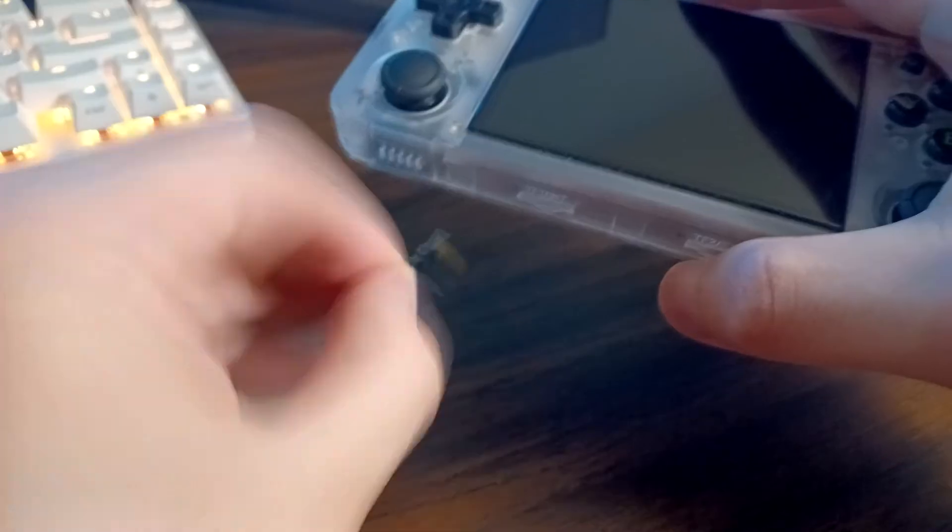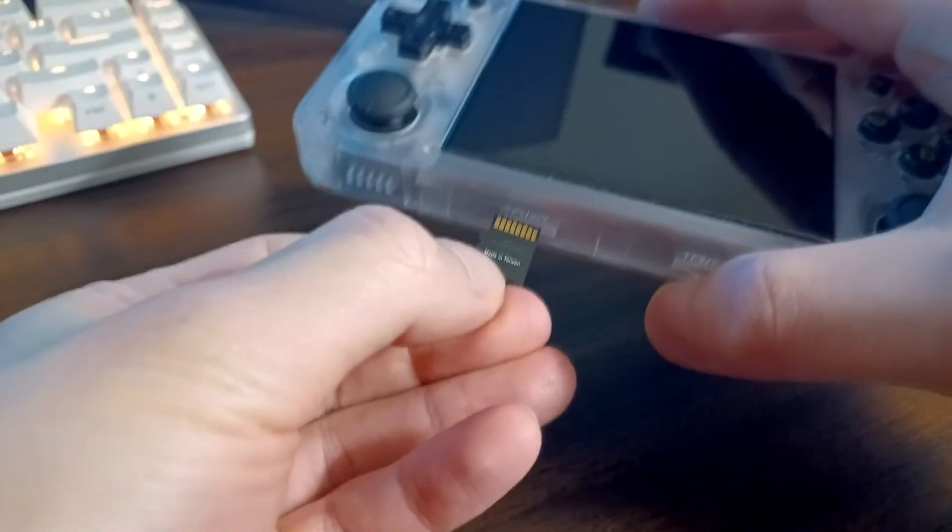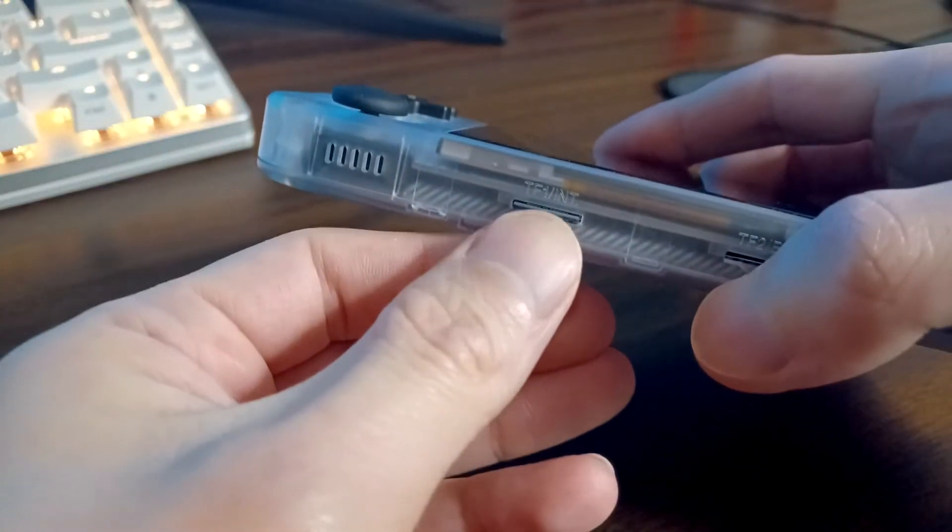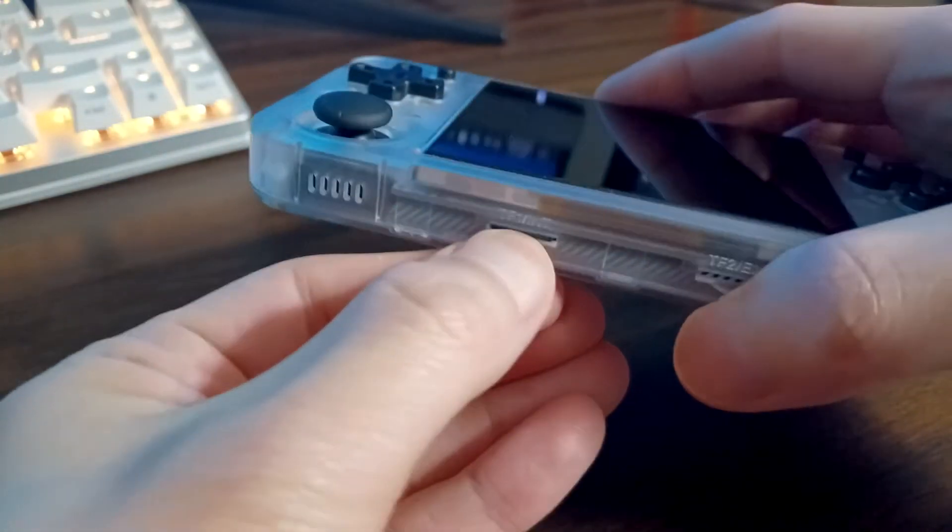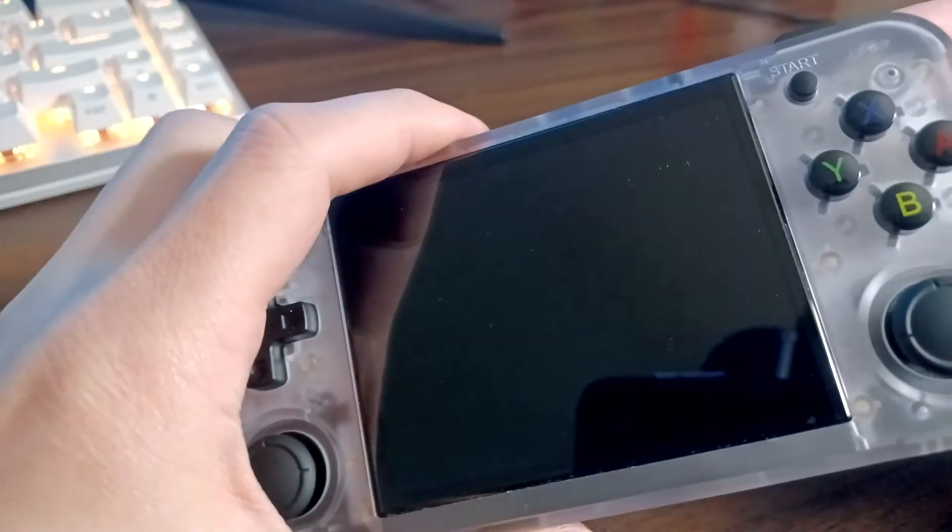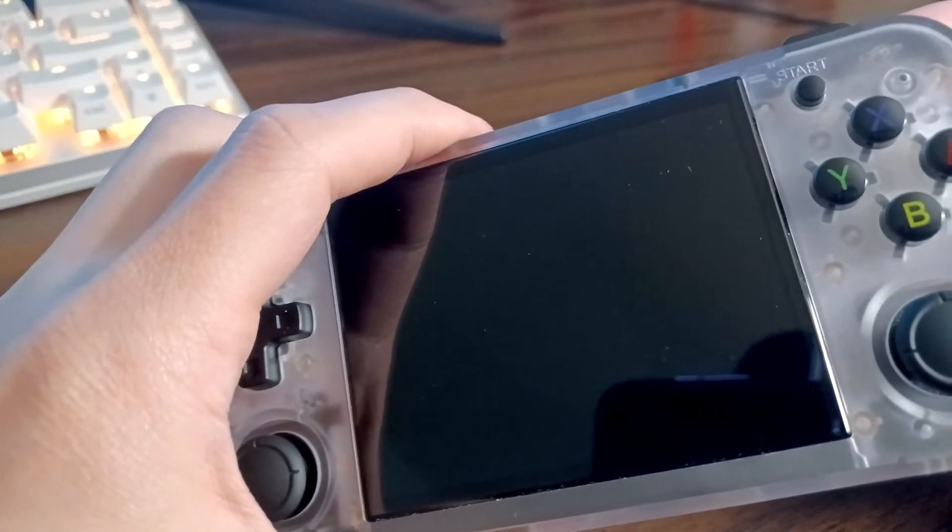I saw a funny post where someone put it in the wrong way, but yeah it's this way. The print side down and the gold contact side up. Then we are going to turn on the console.